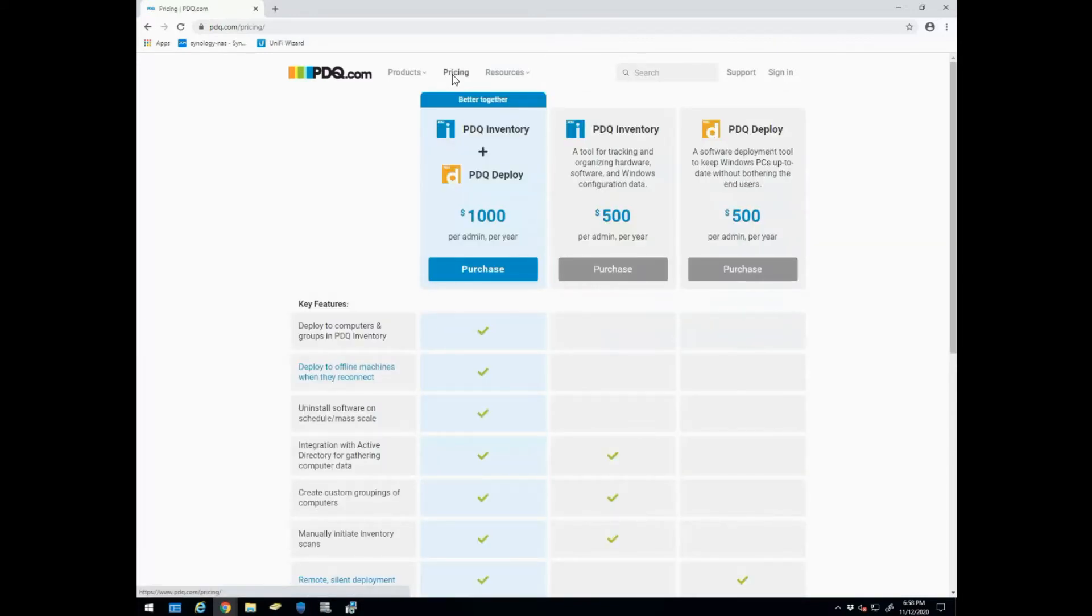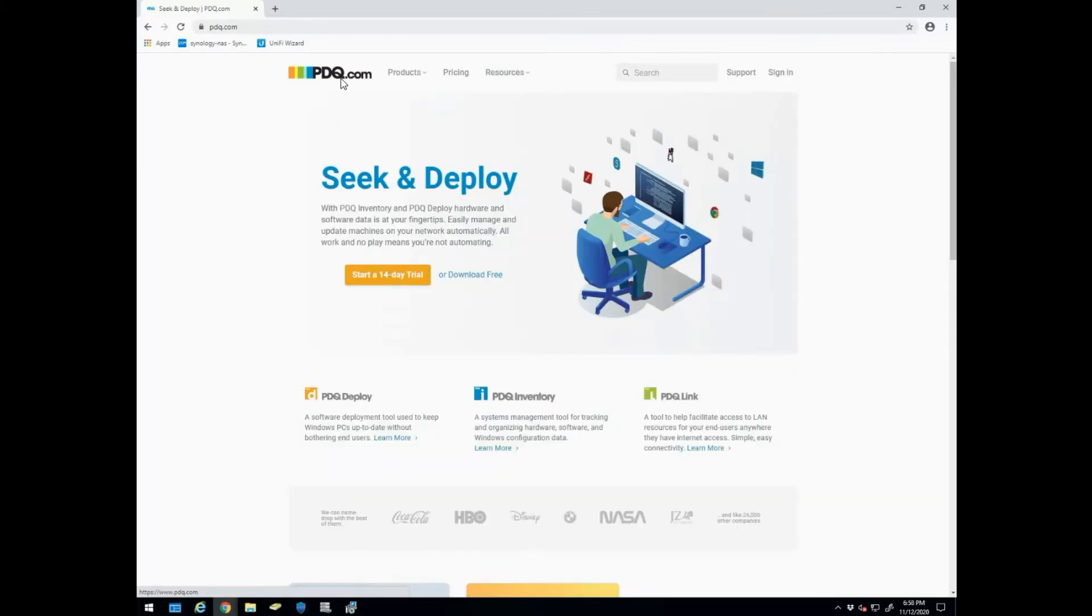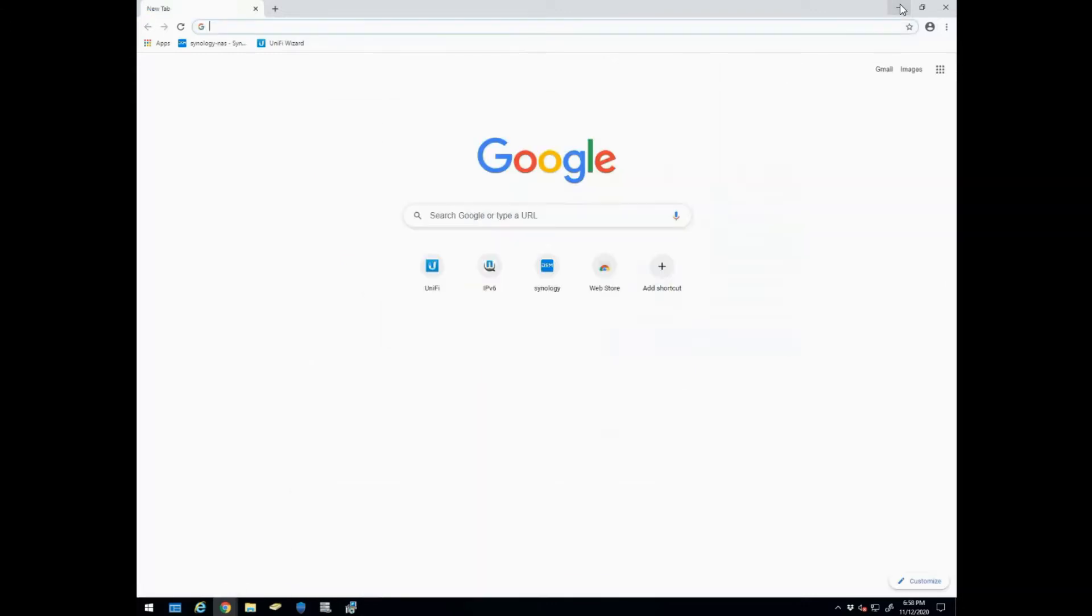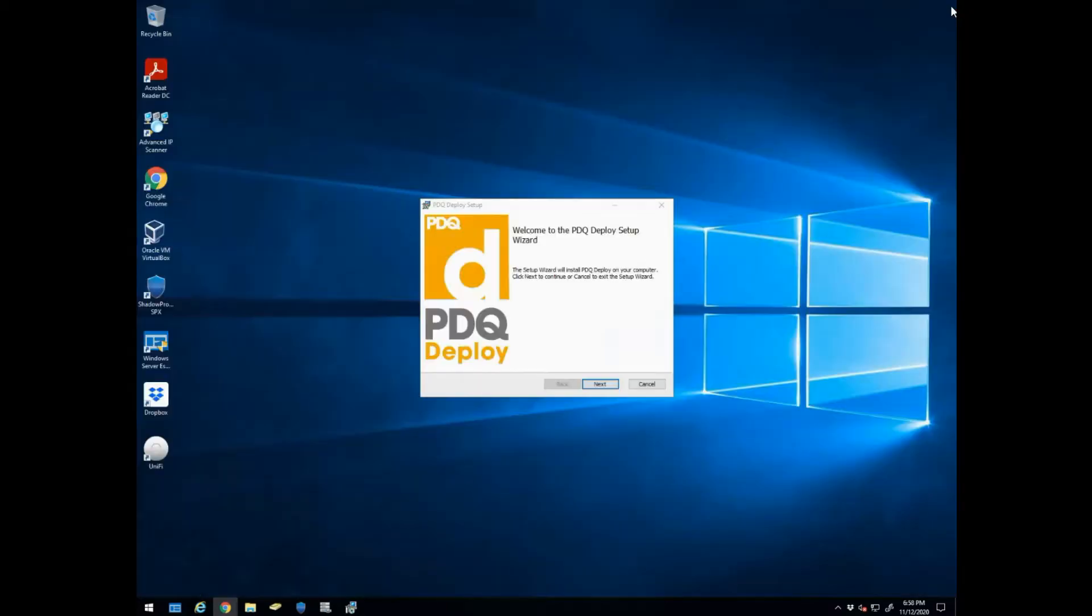So let's go ahead and download this and get it installed. We've actually already downloaded it, so you can download a 14-day free trial. We're going to minimize this and we already have the install running.